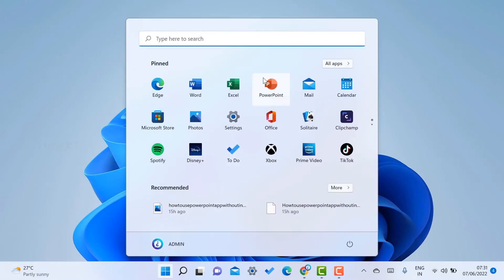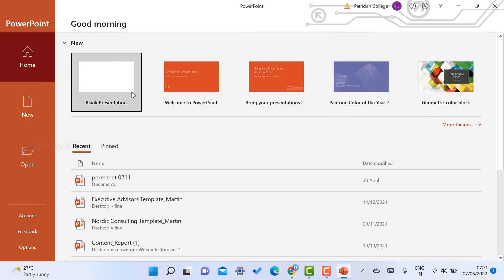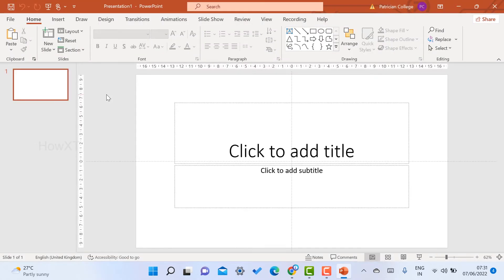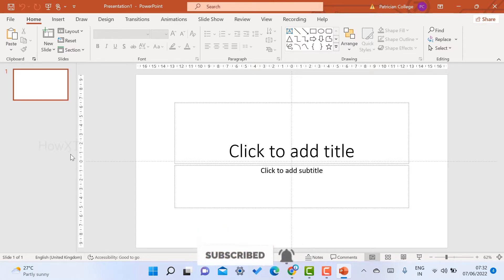From my laptop I just opened PowerPoint presentation and I want to create a new blank presentation. Once I click on blank presentation, there is a heading title. I can add more slides. Now there is a beautiful option given by Microsoft — that is 3D Models.